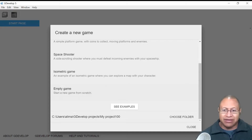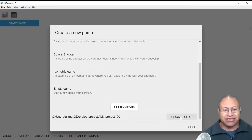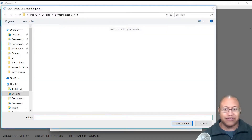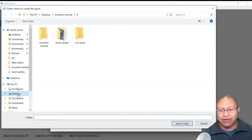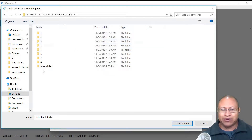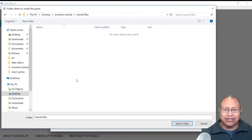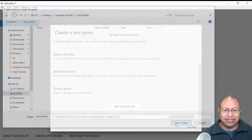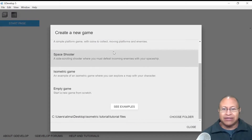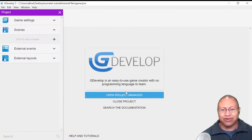Before we click Empty Game, look at this right here — see where it says Choose Folder? If you want to make sure your game assets go to a specific place, you can left-click on Choose Folder. For myself, I'm going to go to Desktop, then the isometric tutorial folder I made called Tutorial File. I'll double-click on that and then select folder. So now the work we do here will go to that folder. With that done, I'm going to left-click on Empty Game.